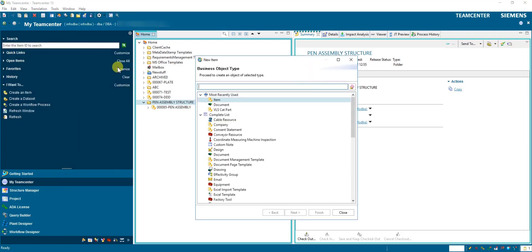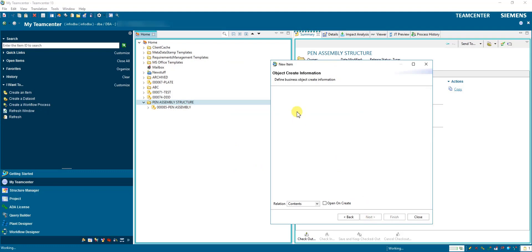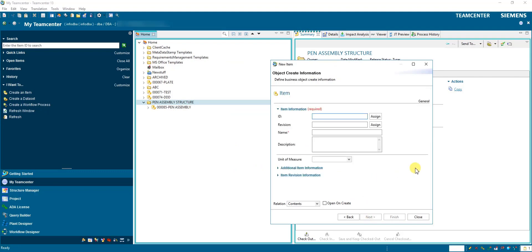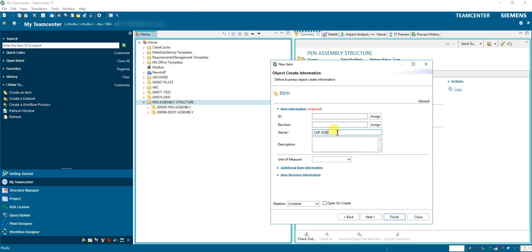We go to File > New Item > Next. One shortcut here: we don't need to assign the ID and revision again each time — you can directly put your name. So we create body assembly, finish, then cap assembly, finish, and refill assembly, finish.